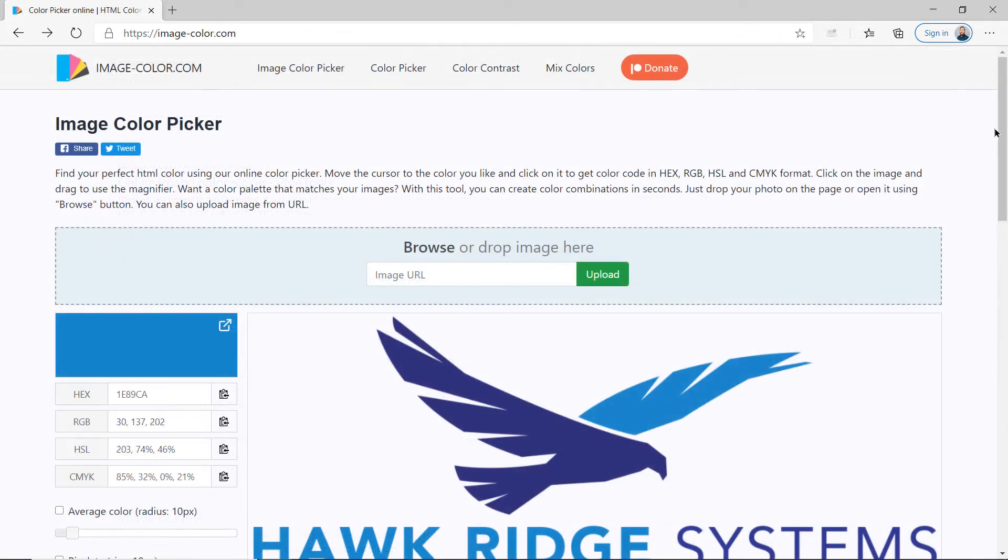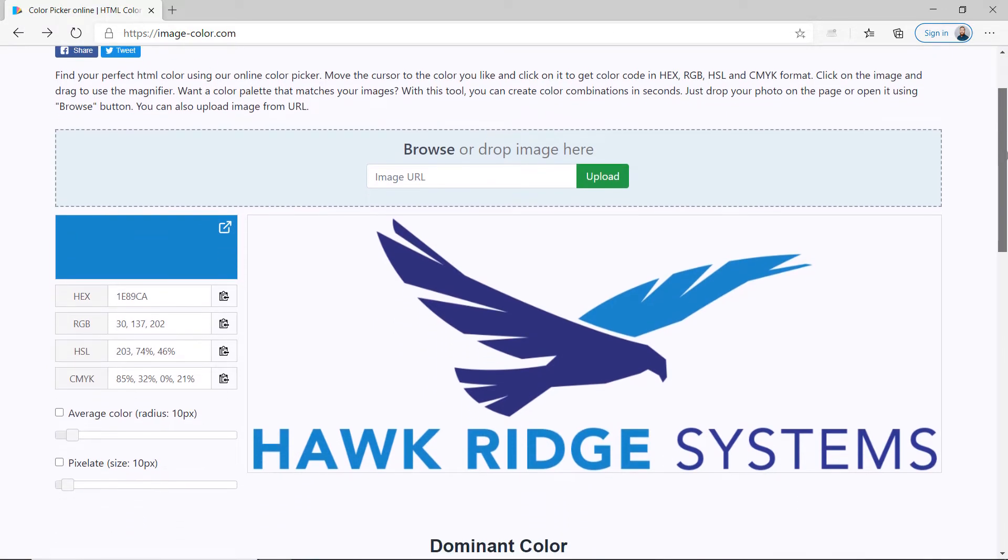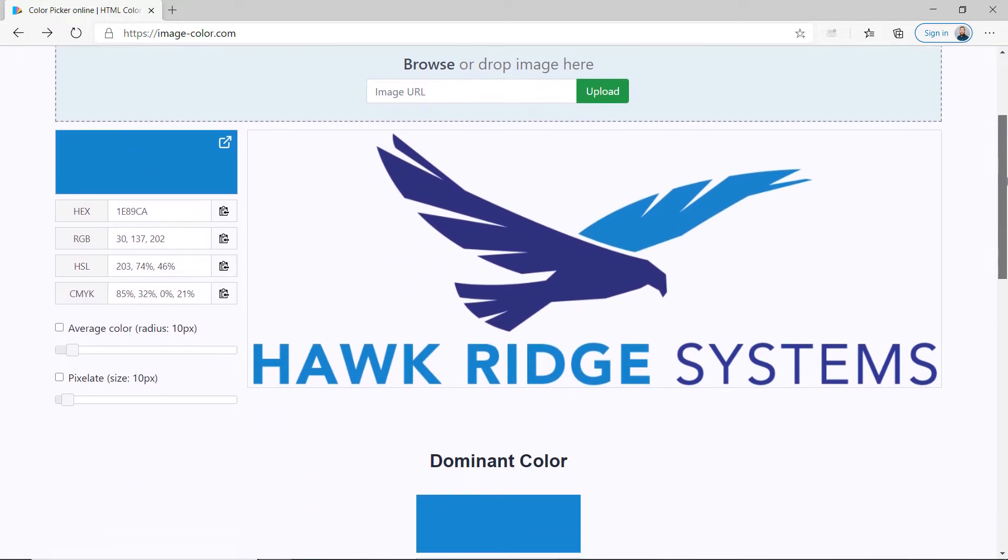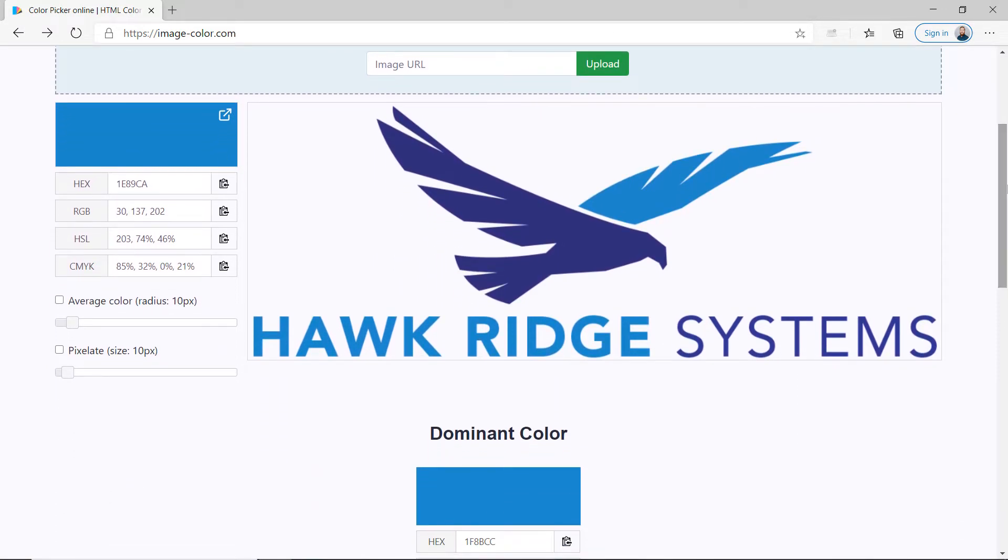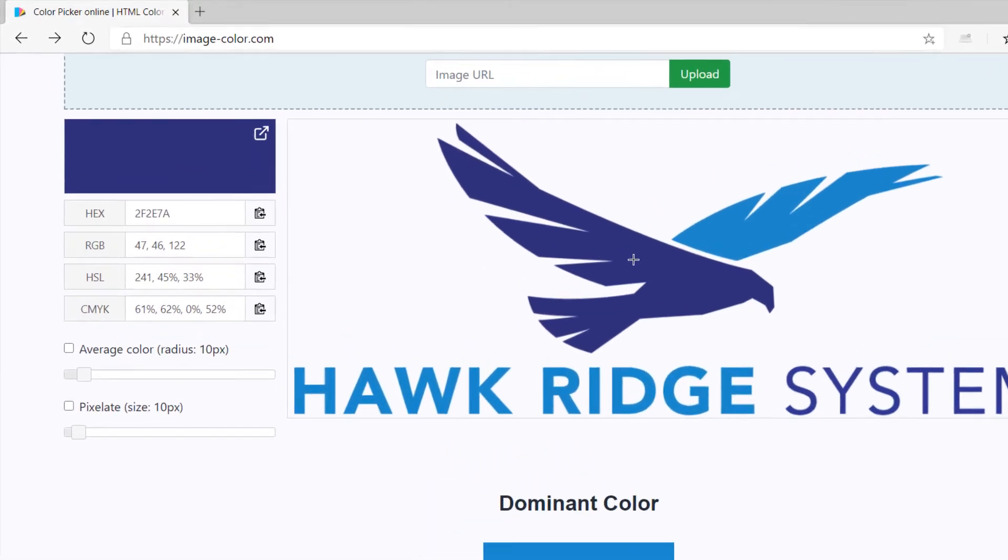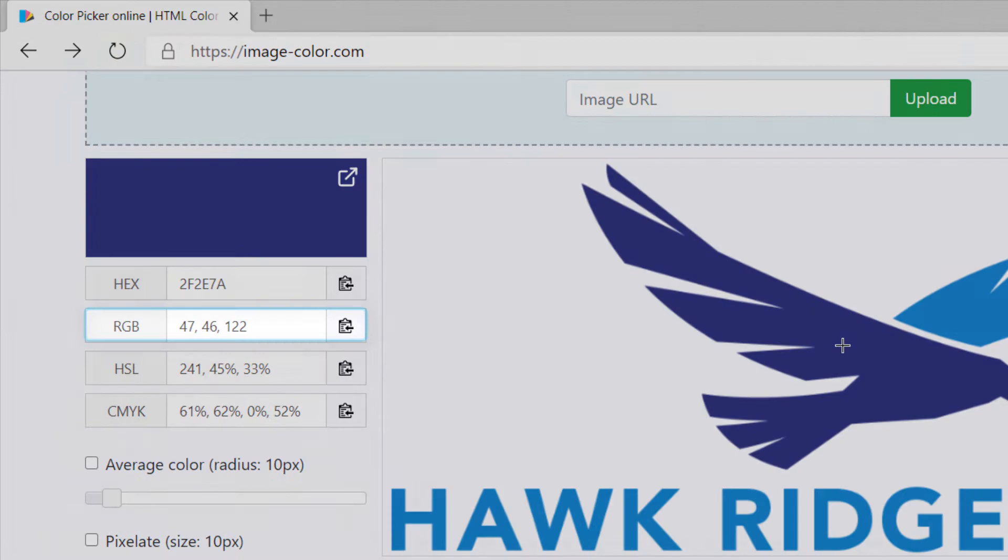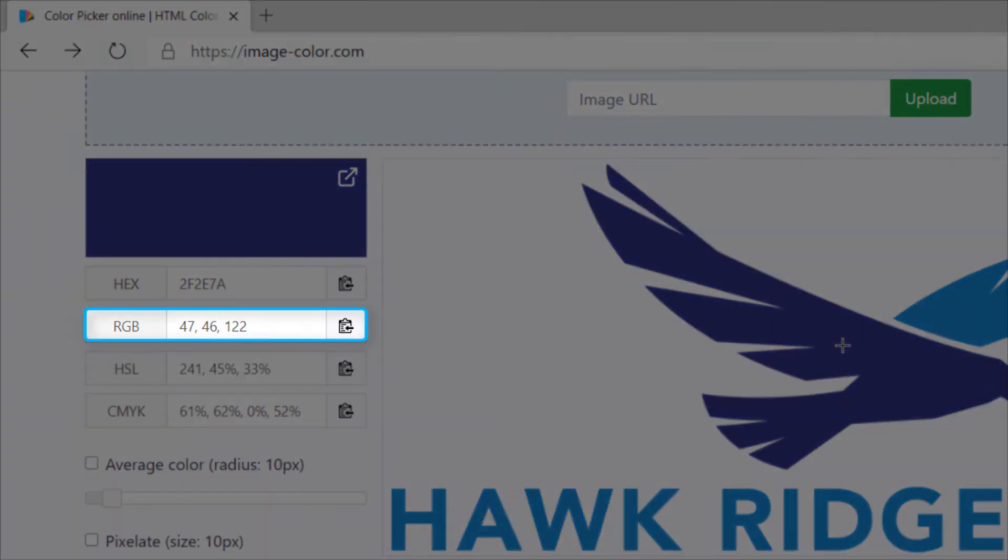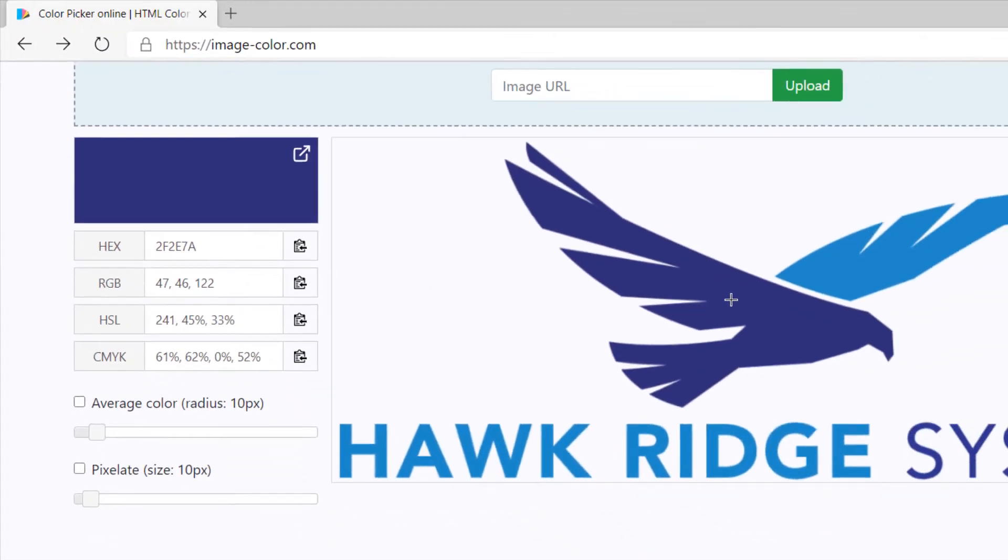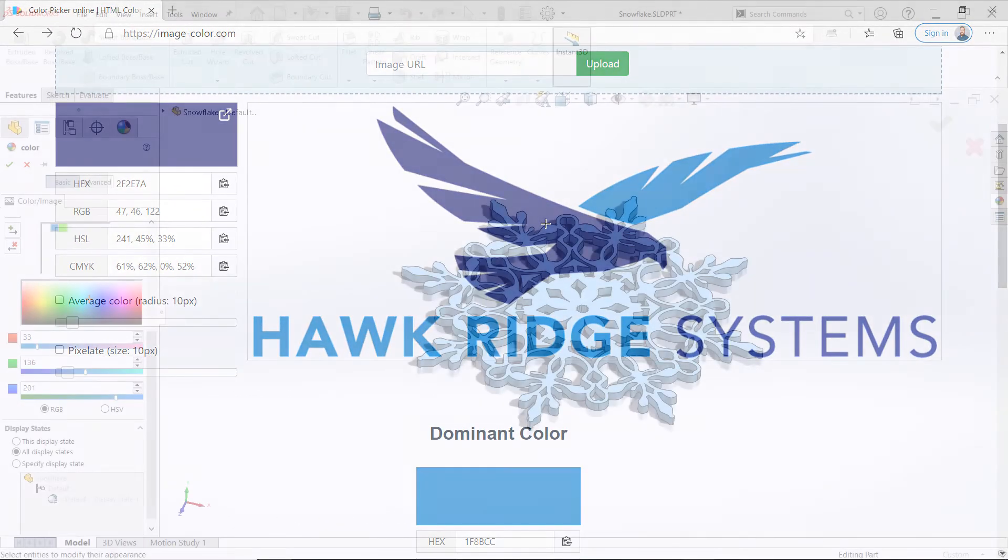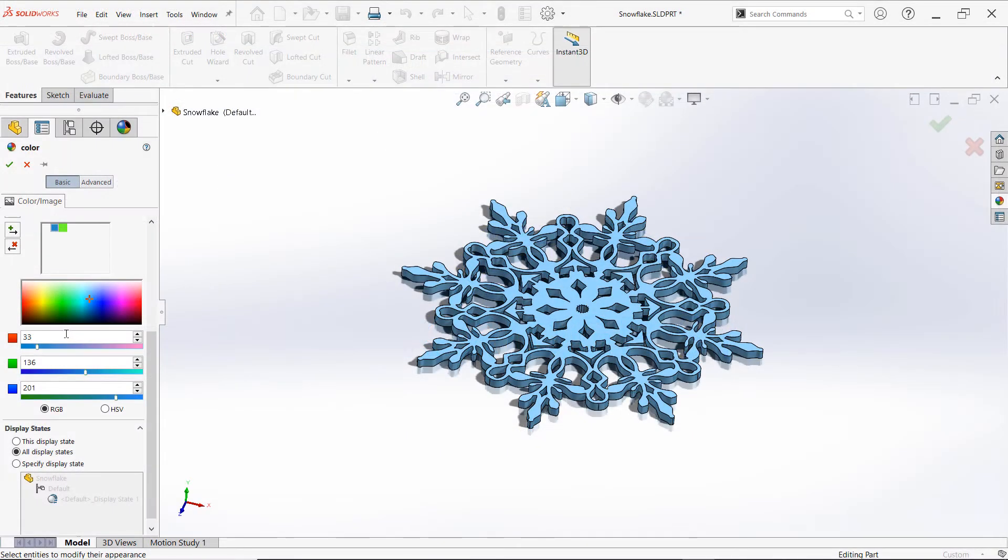Once your image is ready for processing, consider a website such as imagecolor.com which reports RGB values from uploaded images or from web addresses. Once uploaded, simply click on the image to see the RGB values at that location and then return to SolidWorks and input those values for perfect color matching.